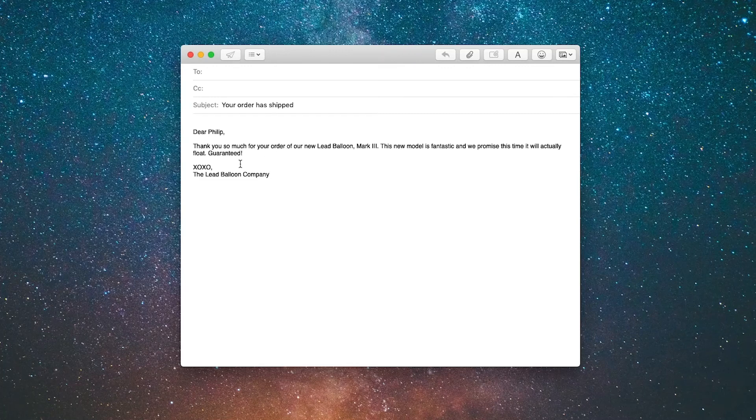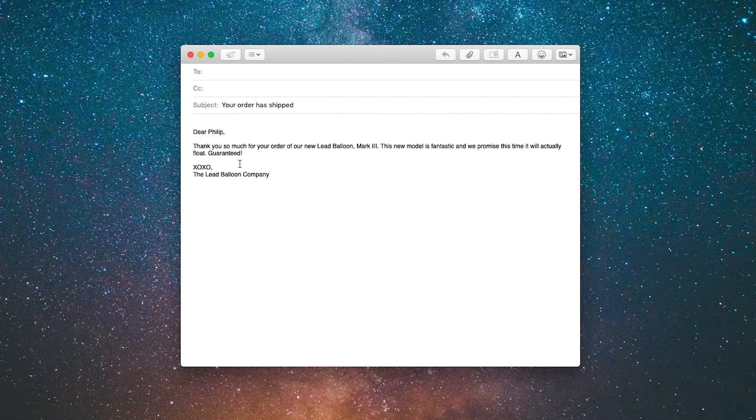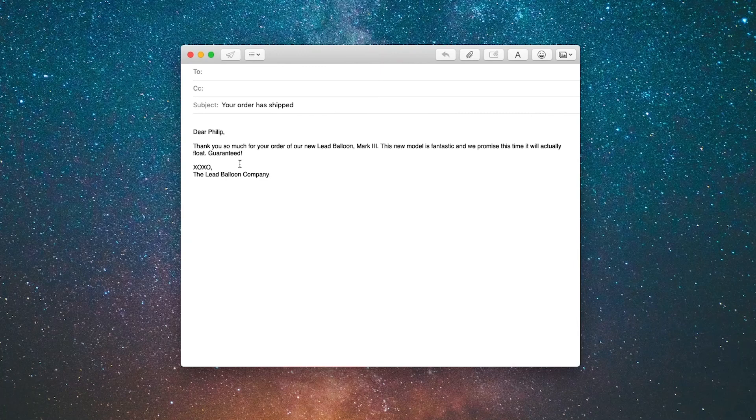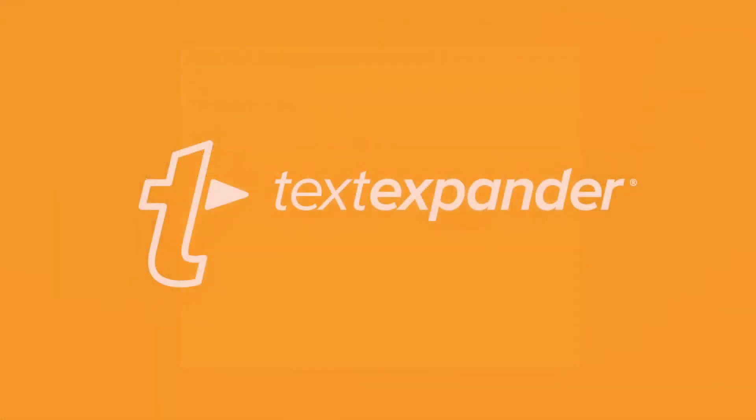Just give a little thought to the emails and the documents you prepare on a regular basis and think about how many of those you could automate this way. The clever use of fill-in snippets can make a huge difference in your productivity.